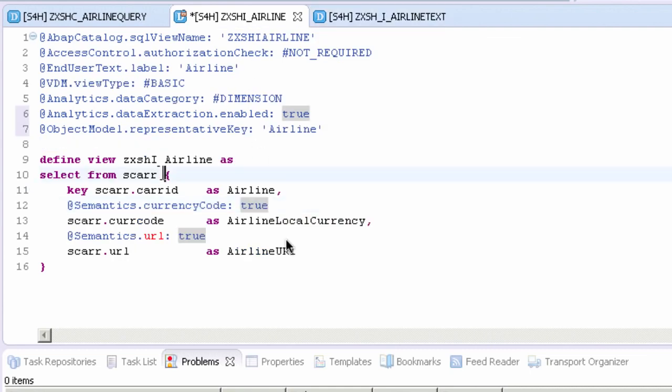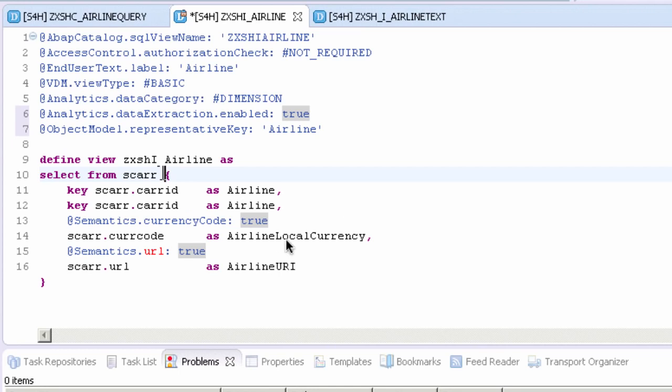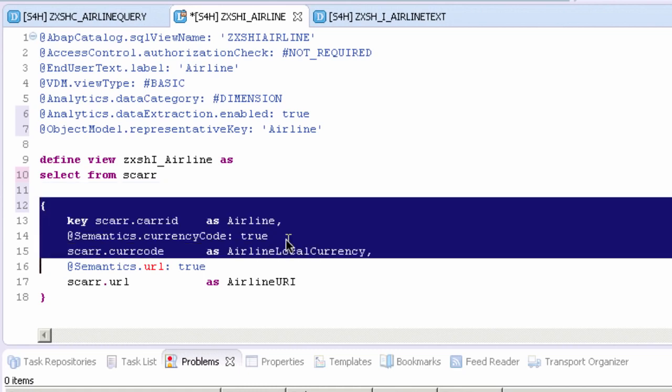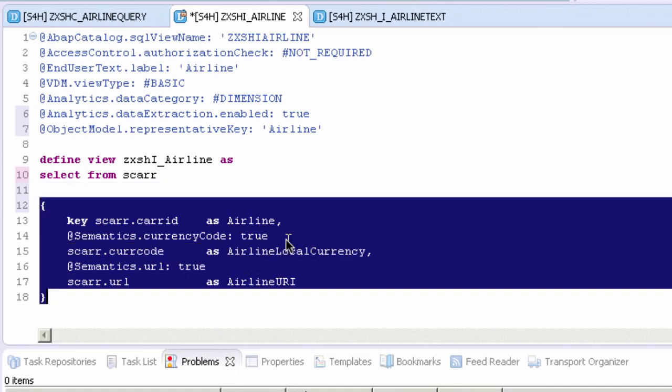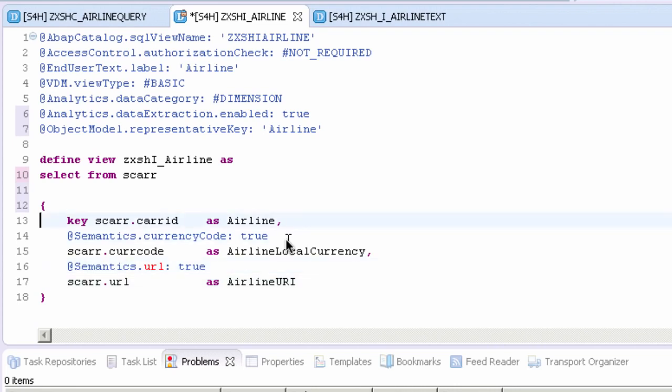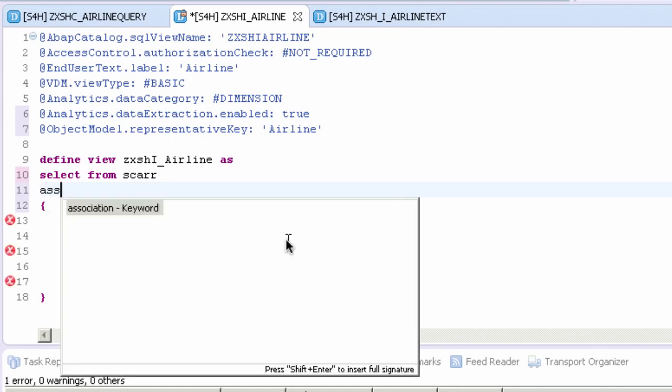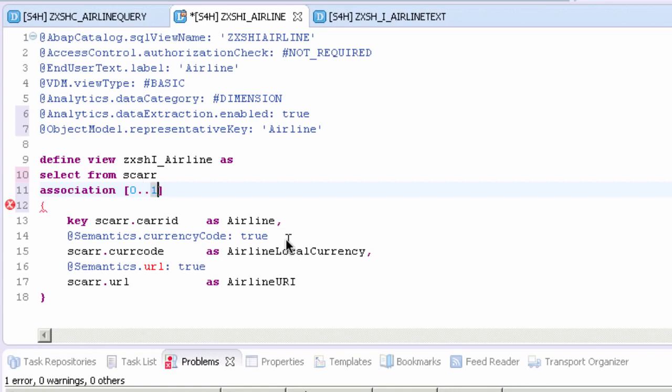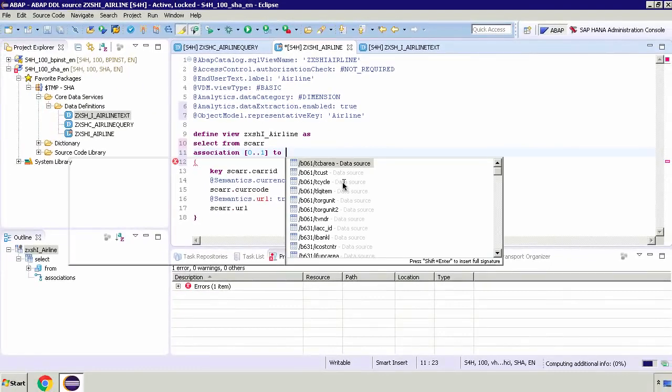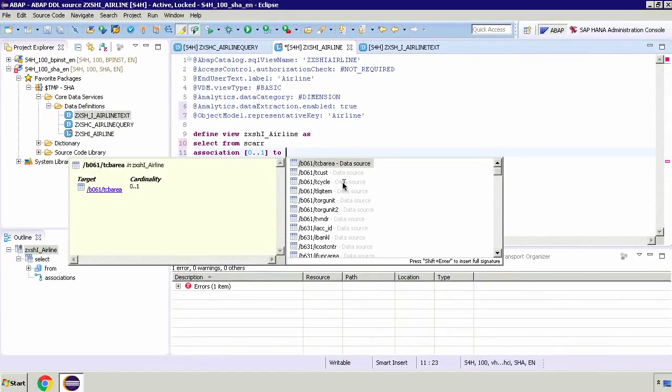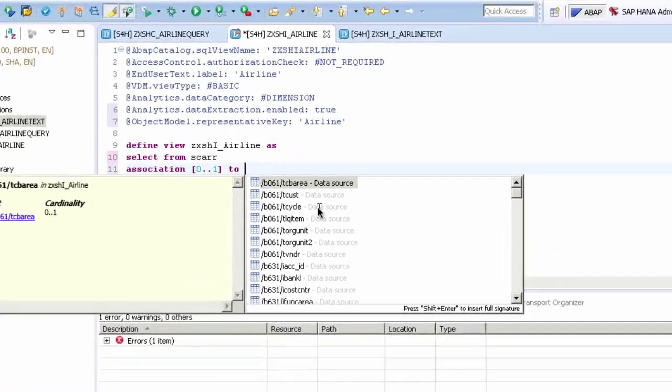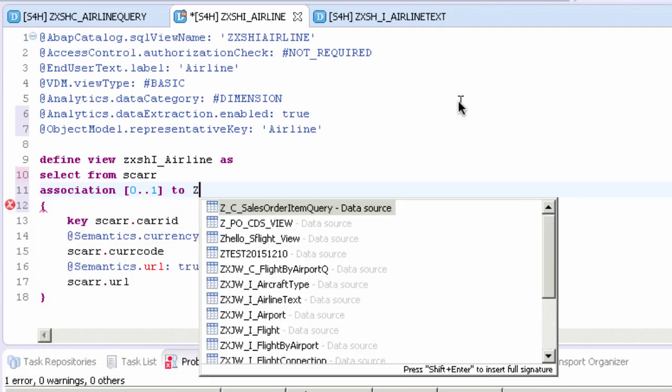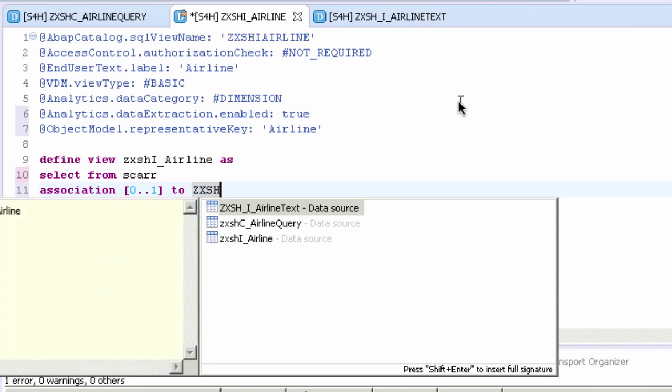It's after the selection of the table but before the start of this curly bracket. Remember everything in here is relating to the select statement. We need to add the following syntax, so it's association and then we need to add the cardinality. Then we need to decide what we're going to apply this to. This is going to be the other view. If I do control space it's looking for code completion results. All I need to do is type the beginning which is zxh.